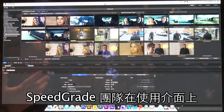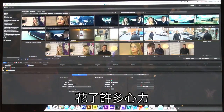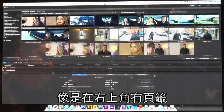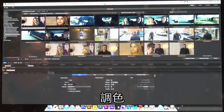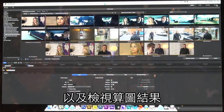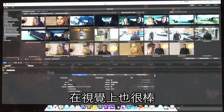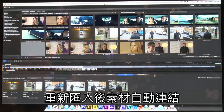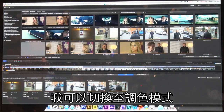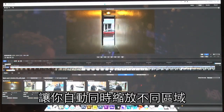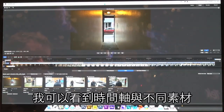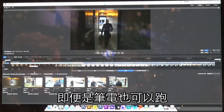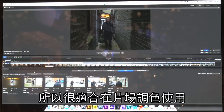The SpeedGrade team has been hard at work revising the user interface to make it easier to understand for Premiere Pro and After Effects artists. This new workflow involves tabs in the upper corner so I can quickly step between working with media, going into coloring, rendering, and looking at the results. It's a much easier workflow and really visual. If I bring up a project, it automatically finds and relinks the media. I can switch to color mode and see the vastly improved interface. SpeedGrade is designed to run with a single graphics card and even a laptop, making it a fantastic tool for doing grading work on set or on location.